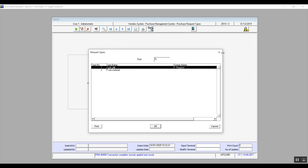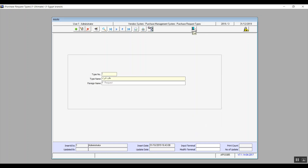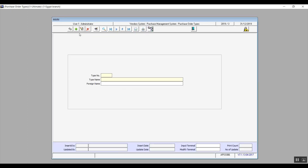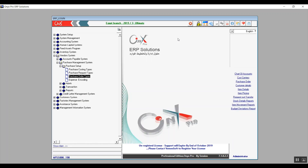We'll move on to the next screen which is purchase order types. It's the same idea as the previous screen, but here it is not a request, it's an order. Note that it's preferable to unify the purchase request types and the purchase order types — that helps the people in the purchase department or the administration.